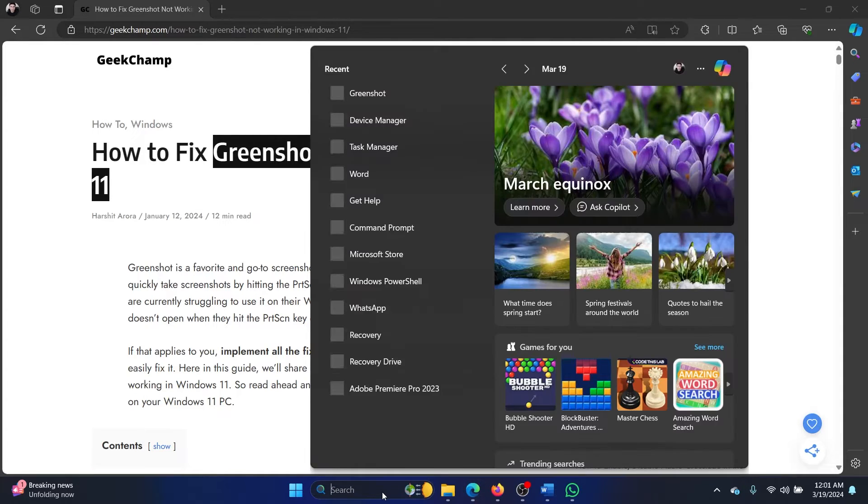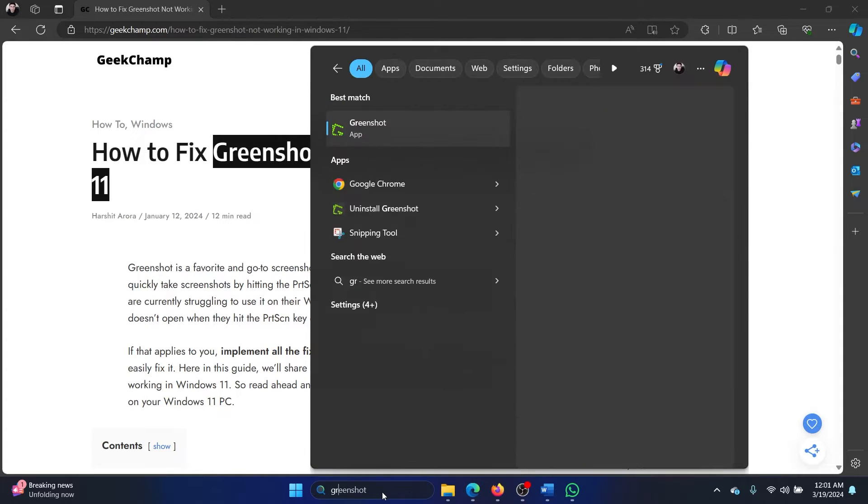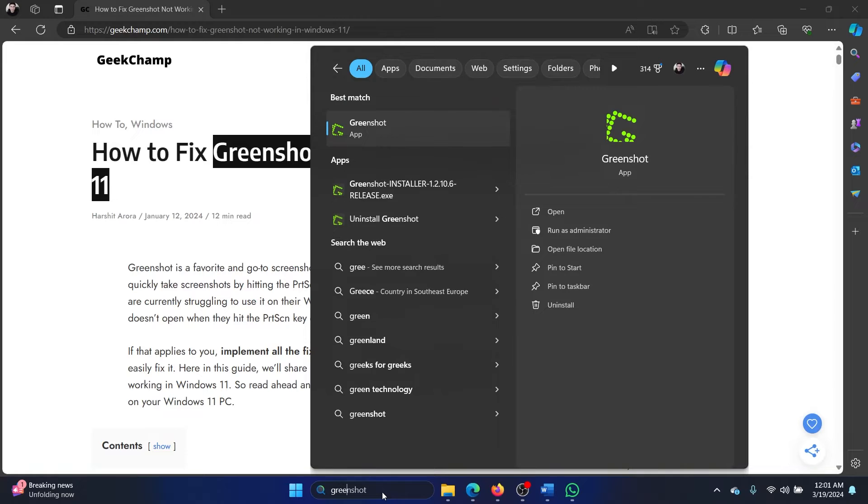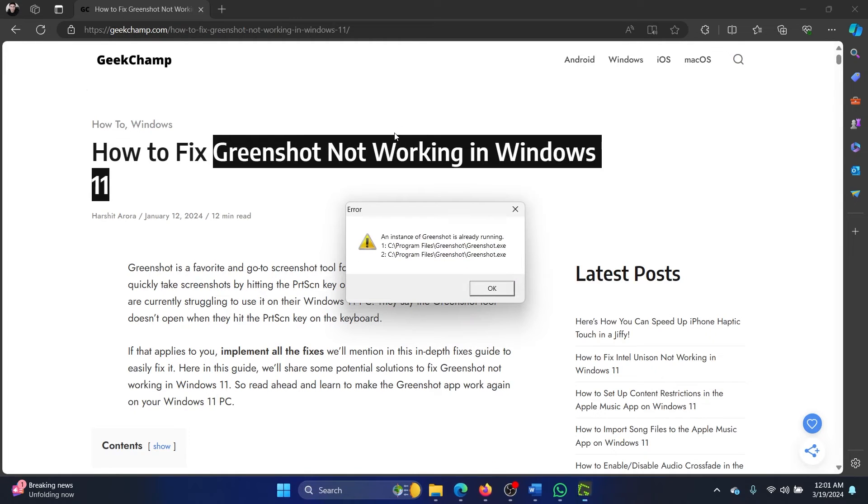A lot of users ask where is Greenshot. I will try to search for Greenshot and then I'll click on Greenshot and nothing happens. I just get this error message here: an instance of Greenshot is already running.